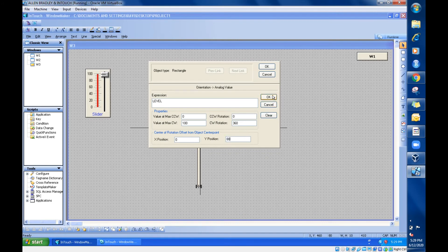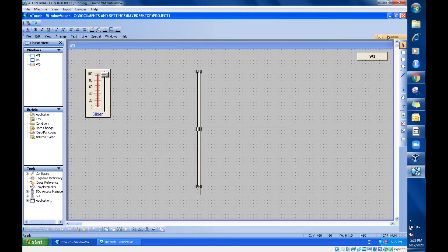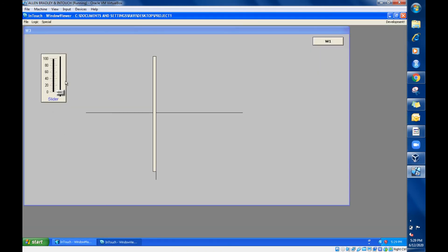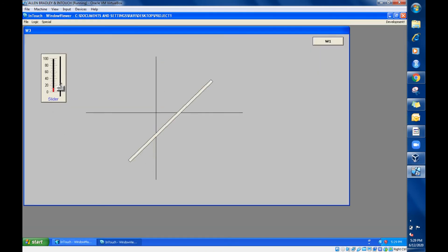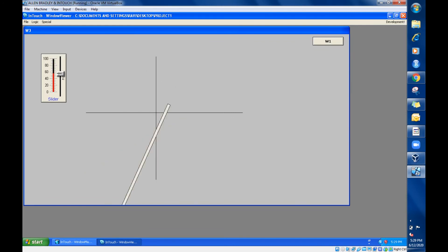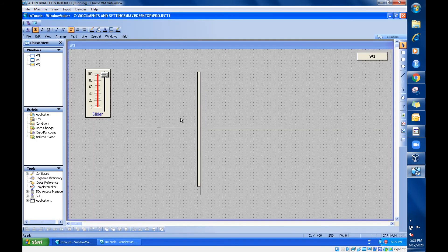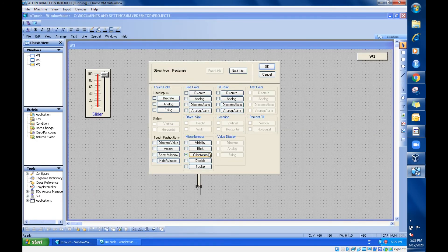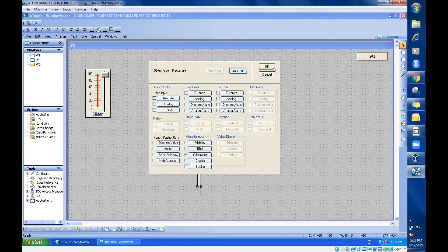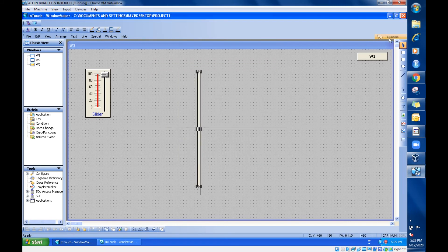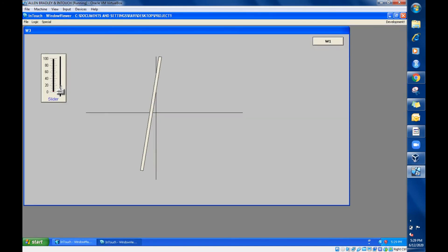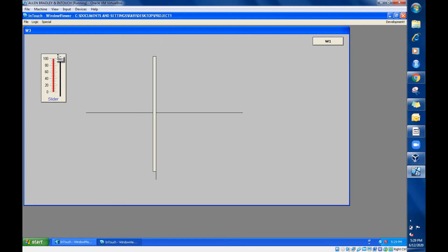If I give minus 80 it will hold this side. Go to development, click on this, click on this, give minus 80. Yes, see it is holding here.